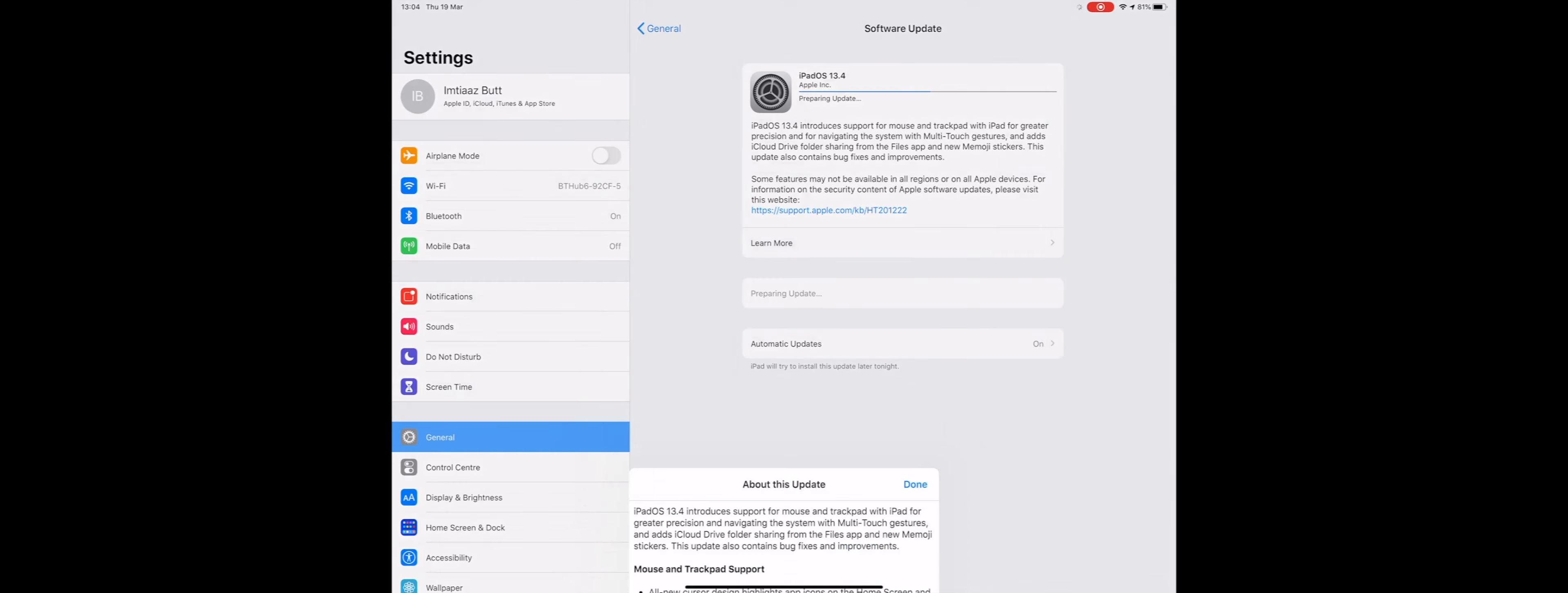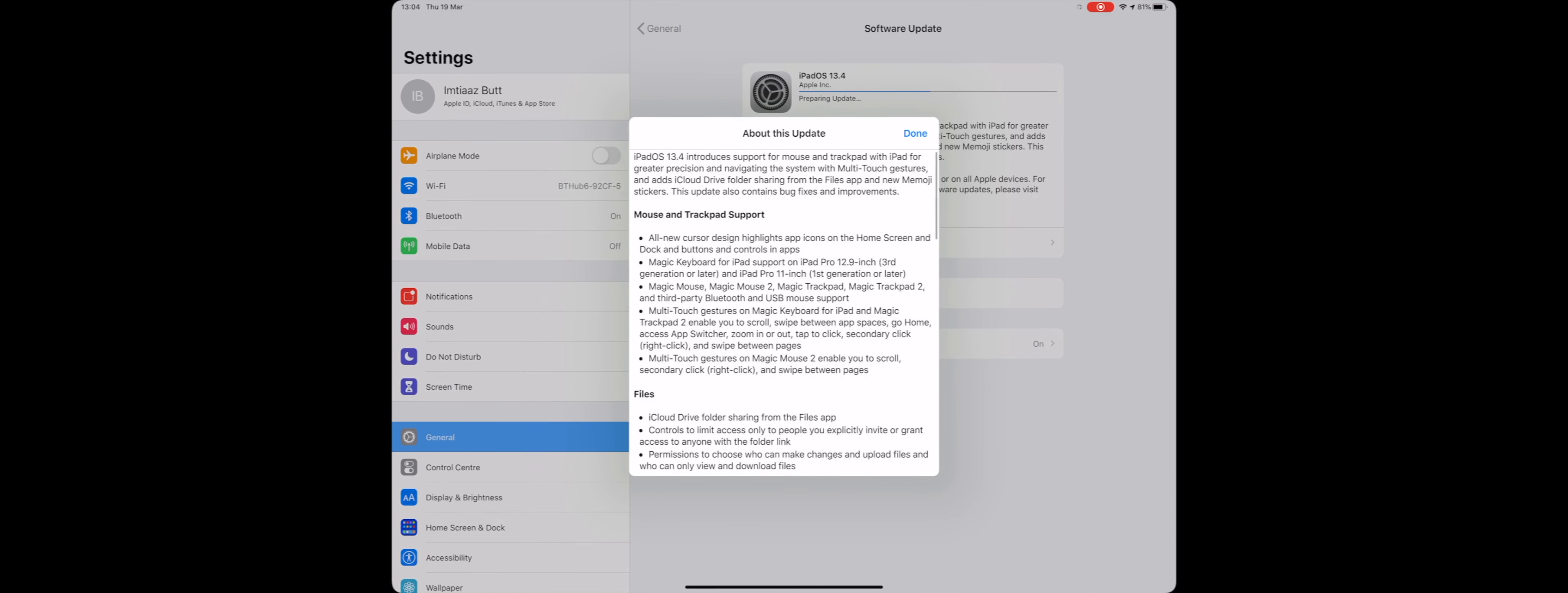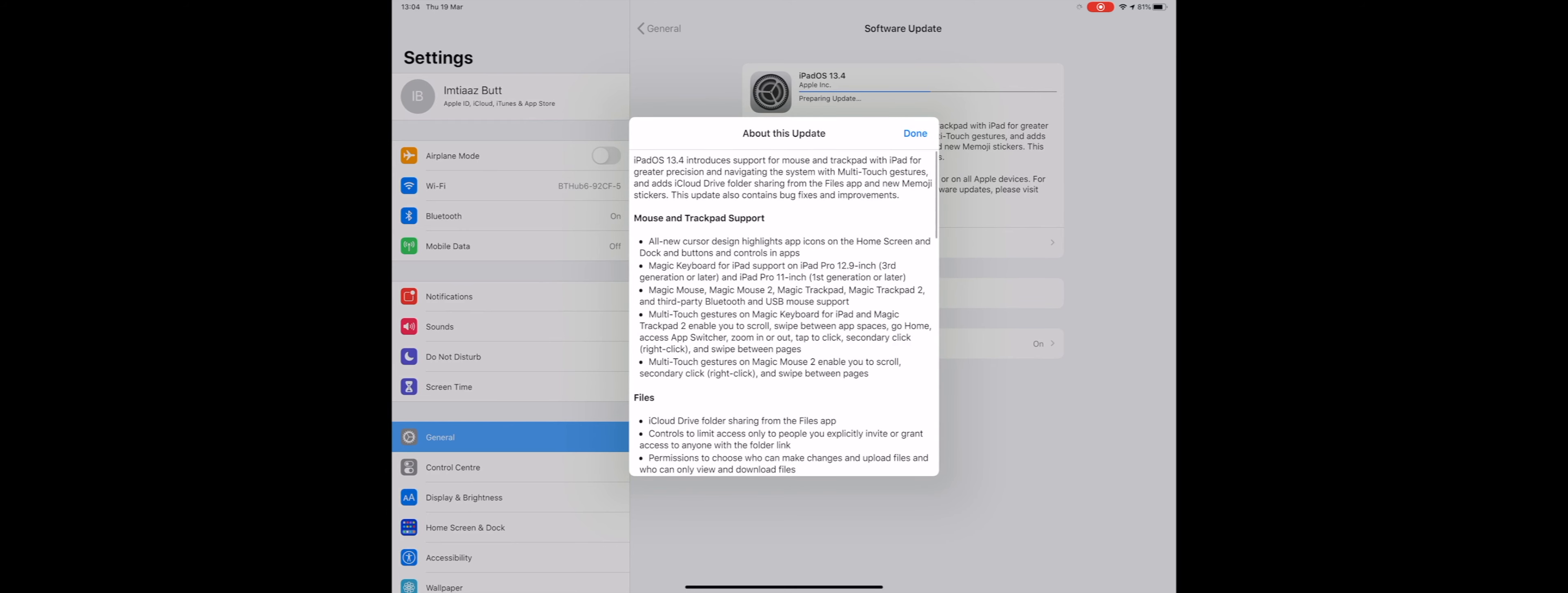Hi guys, welcome back to my channel. Last night Apple released the GM for iPadOS 13.4 and it's got quite a few new features, but the main one is the iPad now supports trackpads.